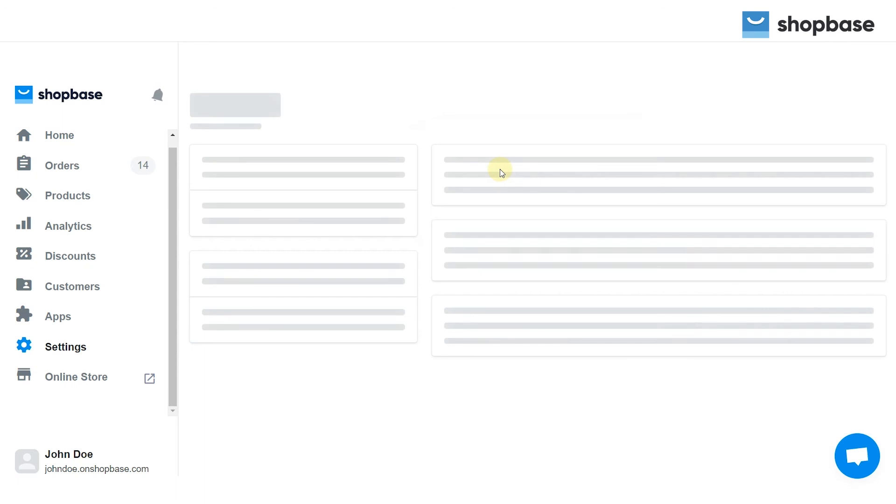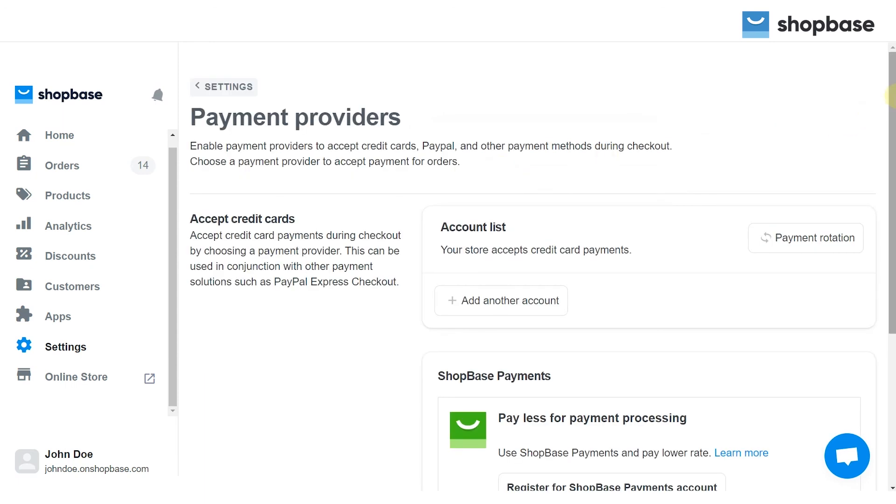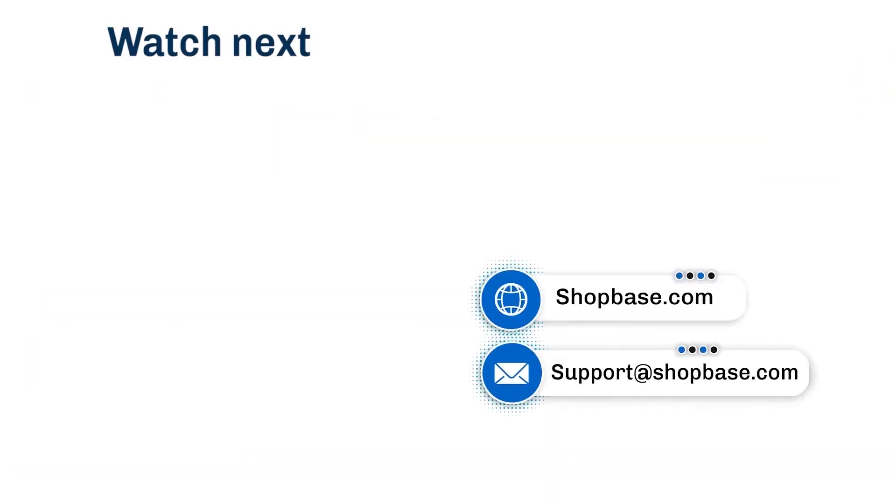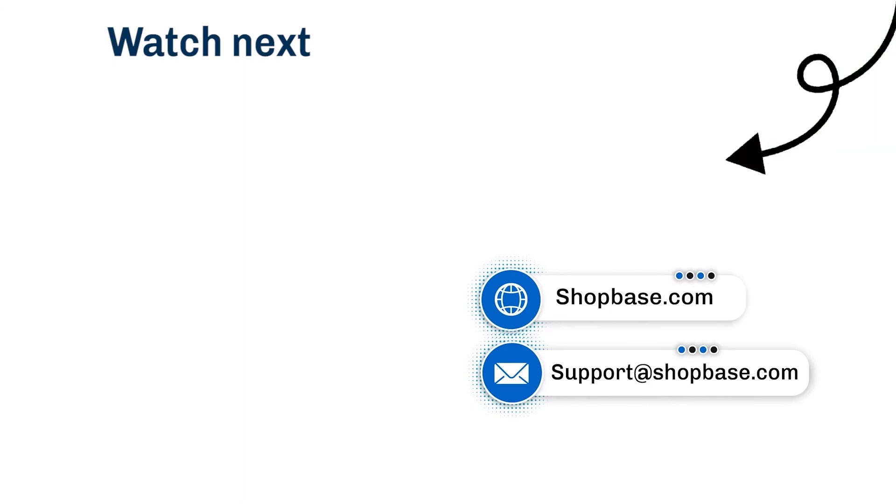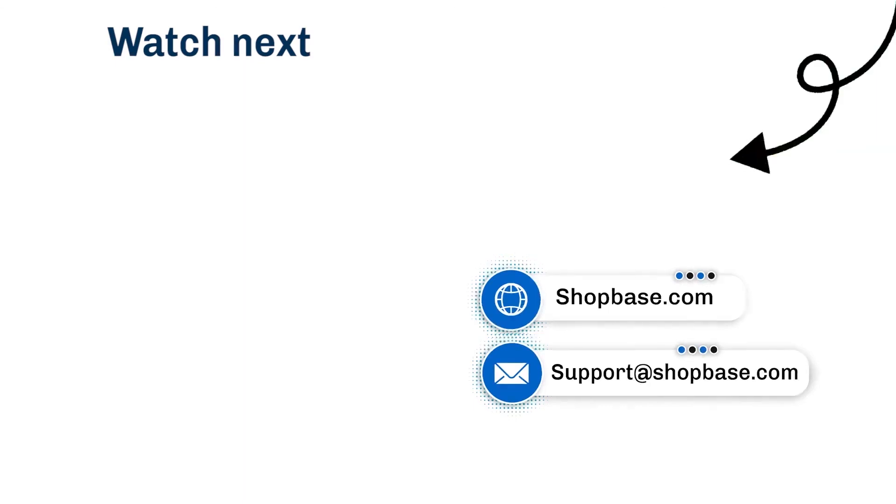These are all the step-by-step instructions to add PayPal payment gateway to your Shopbase store. Visit our next video tutorial to know how to use Shopbase effectively. Thank you for watching. Contact us via email support@shopbase.com and don't forget to subscribe to our Shopbase YouTube channel for more video tutorials.